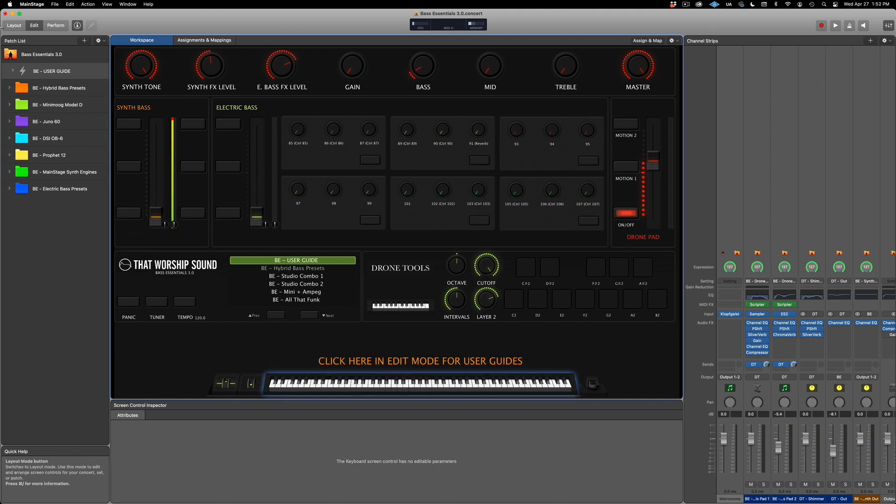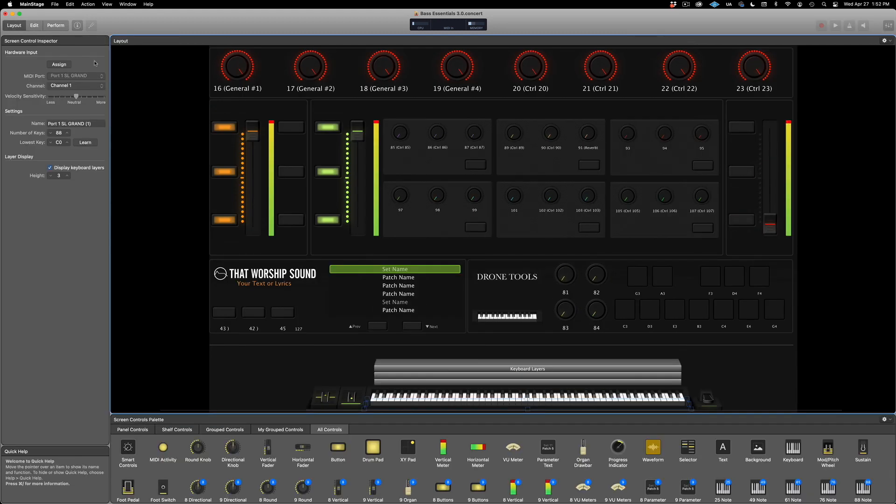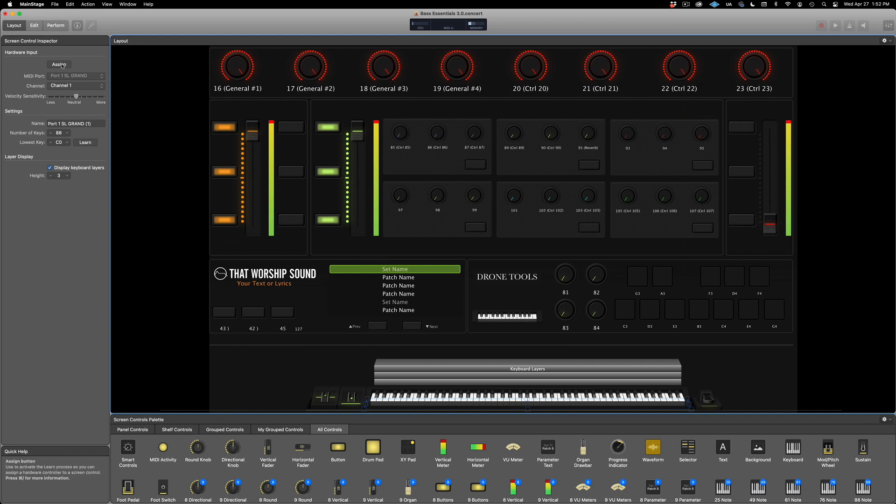The first thing I recommend is assigning your keyboard controller. To do that, let's go to the layout window, select the on-screen keyboard, and then click on the assign button. Then just play any keys on your controller.